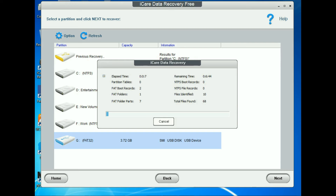Double-click to start the recovery. Here you can see the remaining time is showing. If your pendrive size is large like 16GB or 32GB then it takes more time. If the size is small like mine — 4GB — then it takes less time. So just wait.